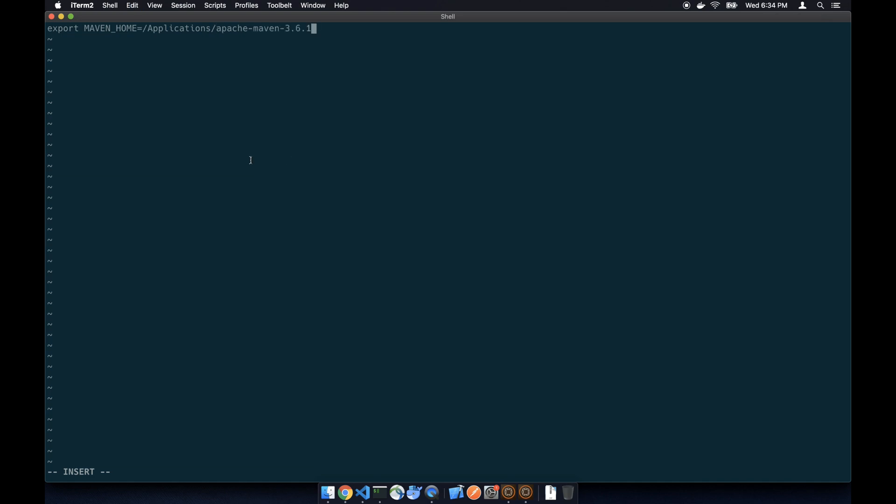Apache Maven 3.6.1, the folder we just dragged over. And then we're going to set up the M2_HOME path which is the MAVEN_HOME slash bin folder. Next we're going to set up the options.